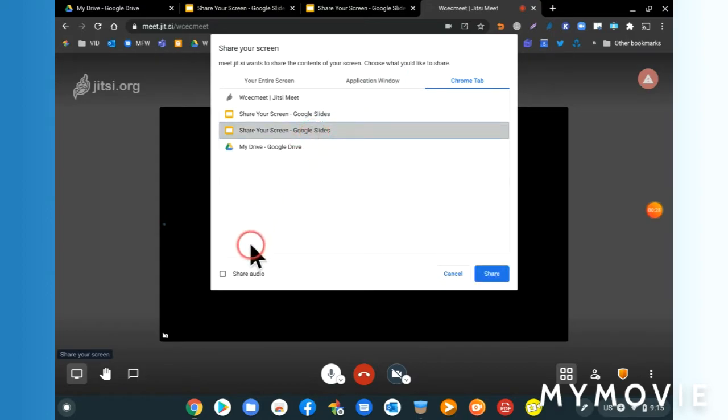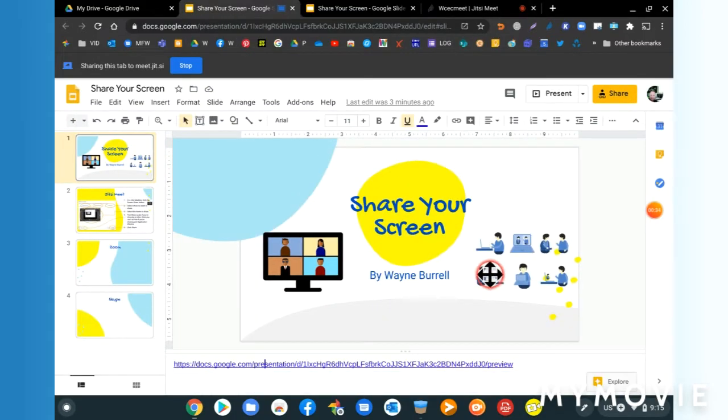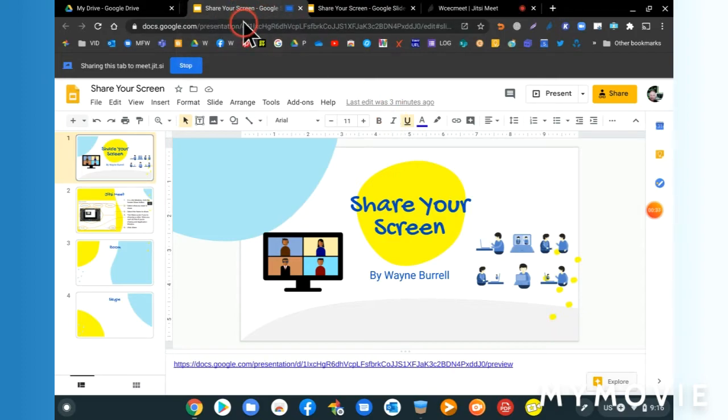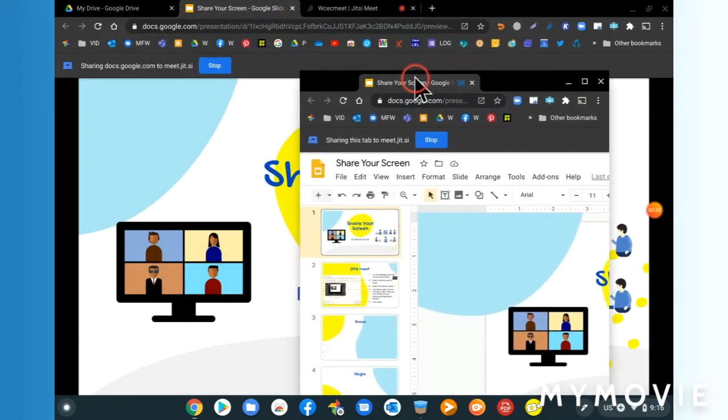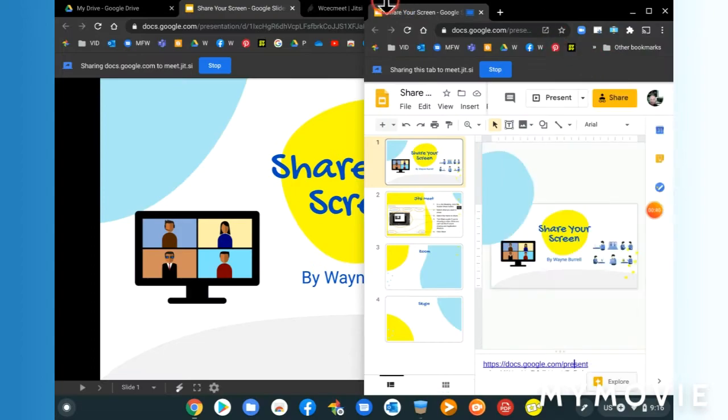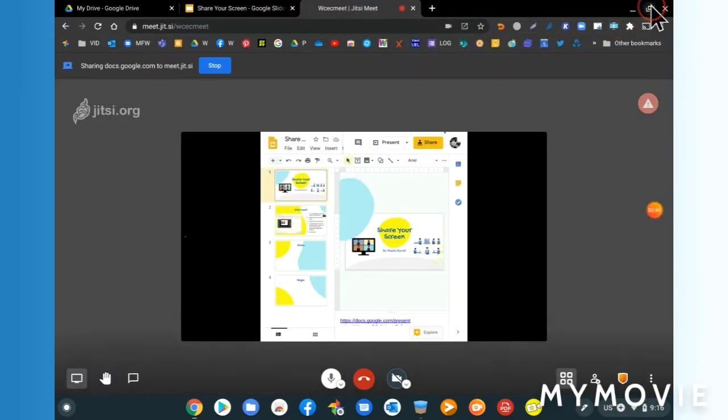I'm just going to share one of my Chrome tabs and I'm going to share audio too, so that's good if I want to show a video. Then click on share.